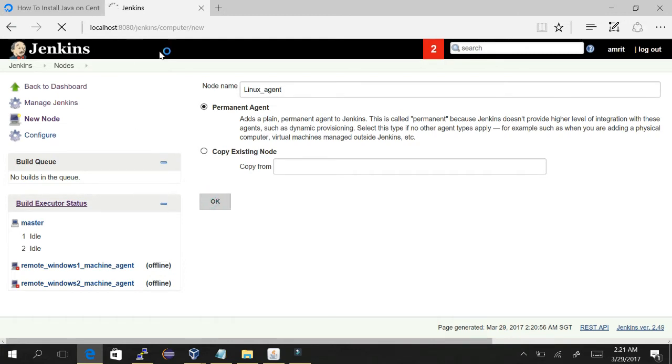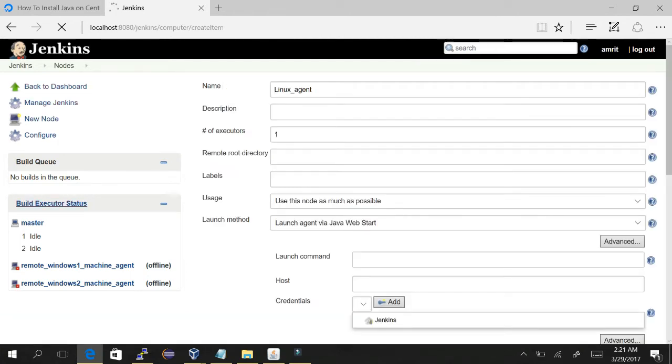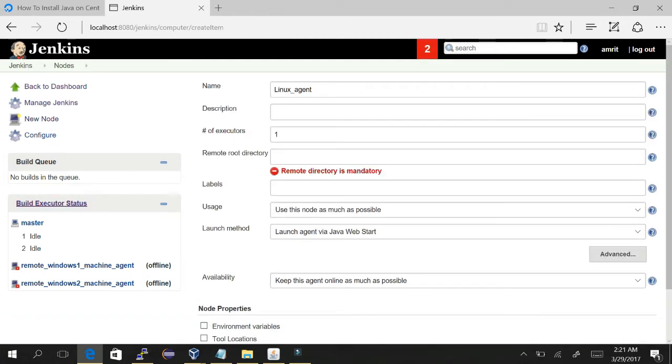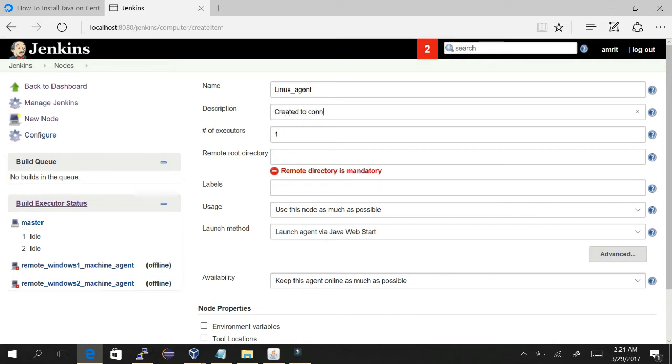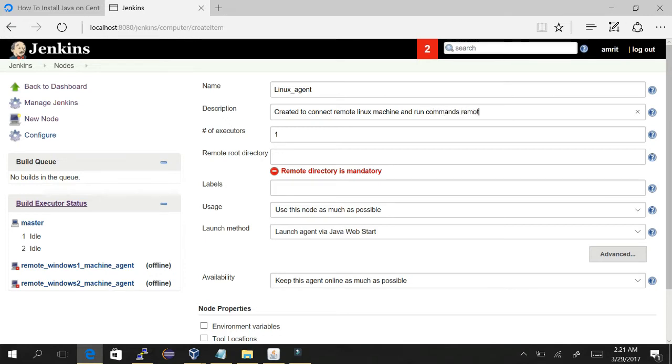We will get a form which we need to fill for creating the Linux agent. In the description field, we need to mention why this agent is created, though this is not mandatory. Number of executors means how many jobs can be run simultaneously using this Jenkins agent or slave.